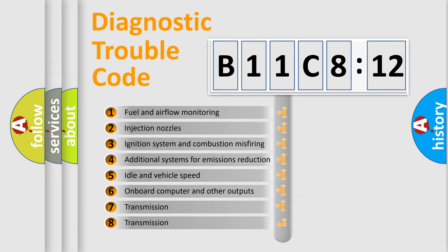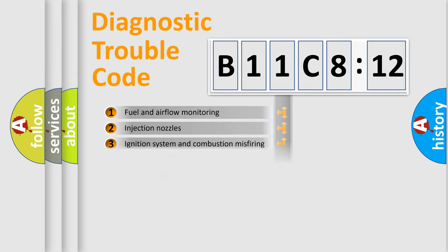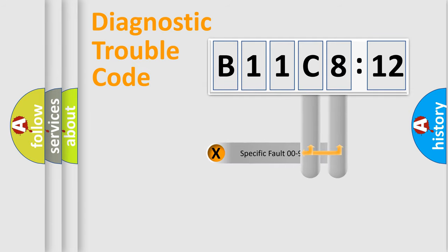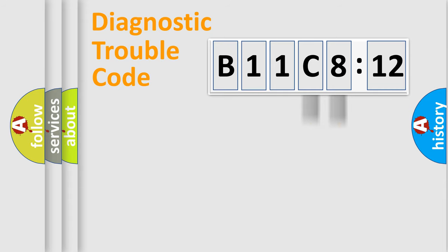The third character specifies a subset of errors. The distribution shown is valid only for the standardized DTC code. Only the last two characters define the specific fault of the group.